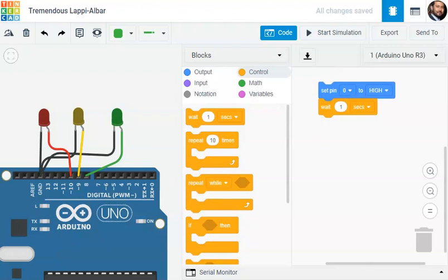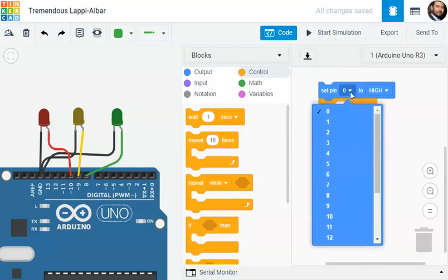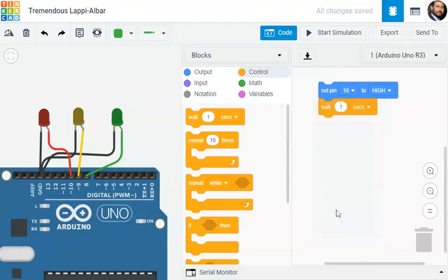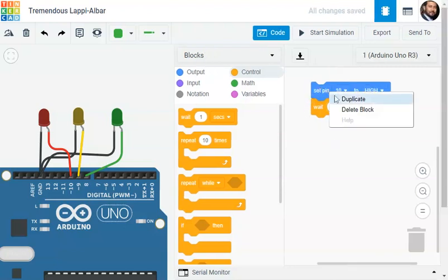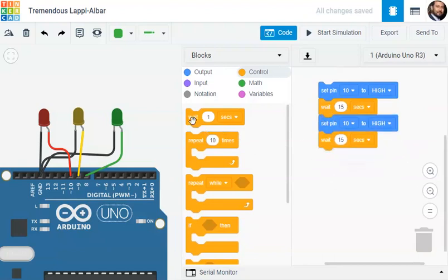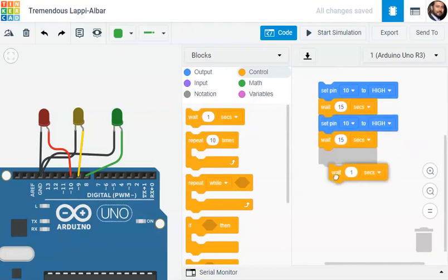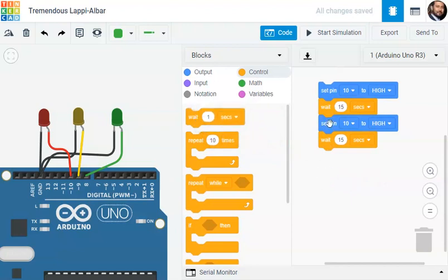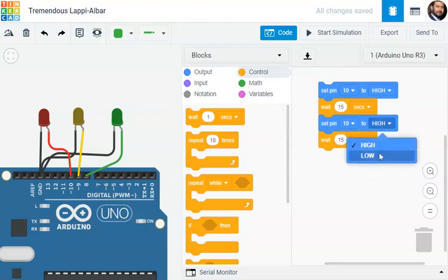The traffic light system data is continuous and will repeat. The first time I read the pin number 10 that will be high for 15 seconds. Then duplicate. I can drag this to make it faster. I can duplicate code, making it faster.